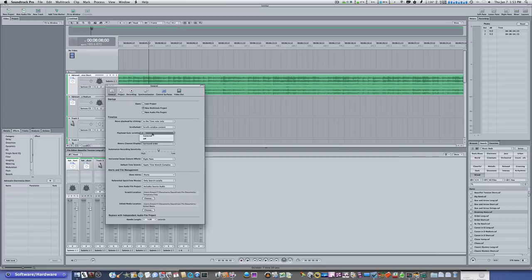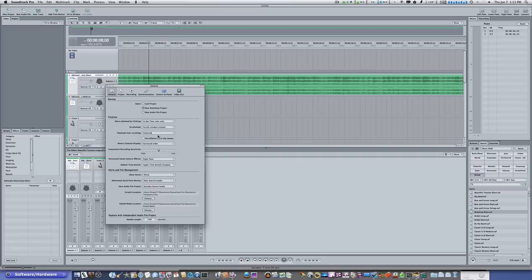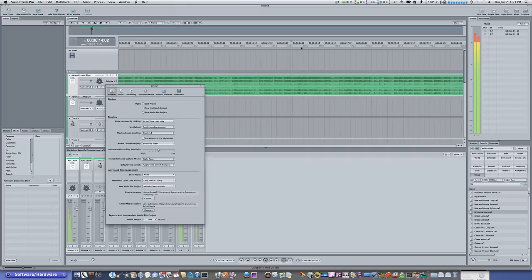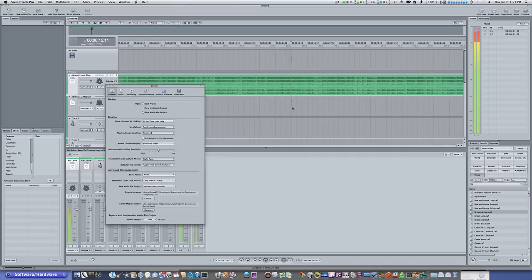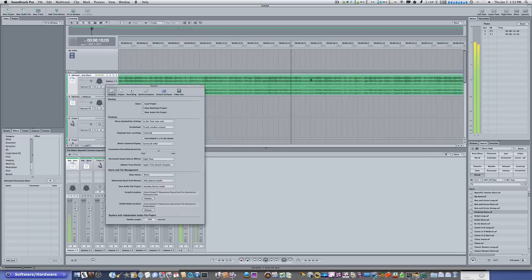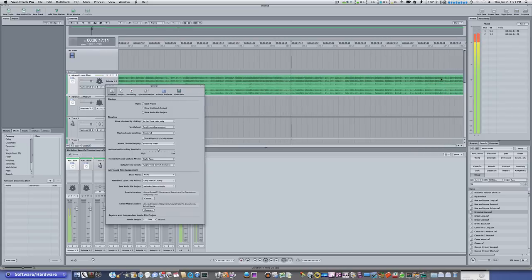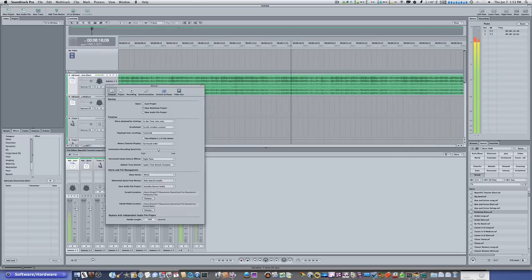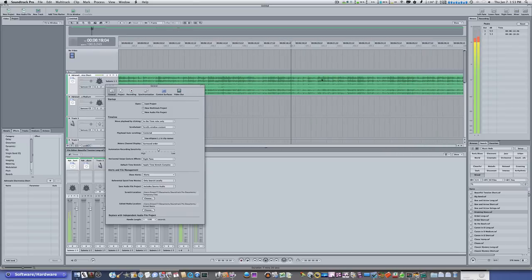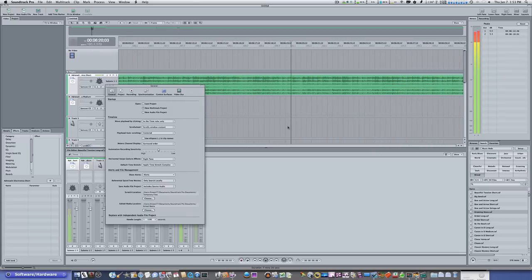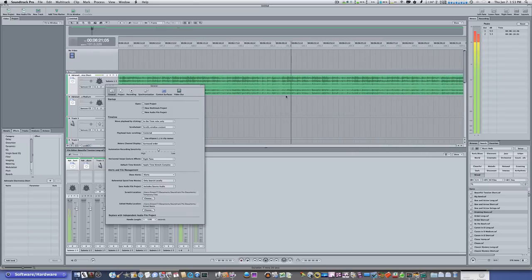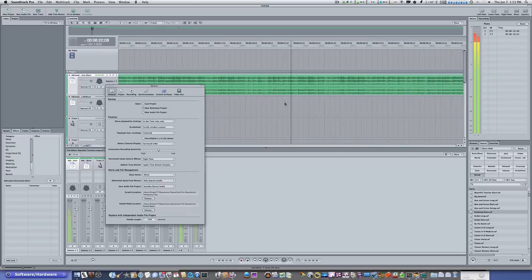If you turn it to playhead auto-scrolling to centered, and when you hit play, you can see now the playhead is staying in the center of the track, and it's not going all the way to the end, and then looping back over and keep going. It's staying right in the center. And that's how I usually keep it most of the time.